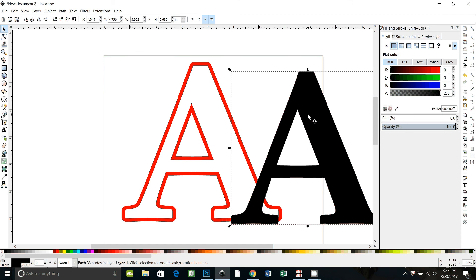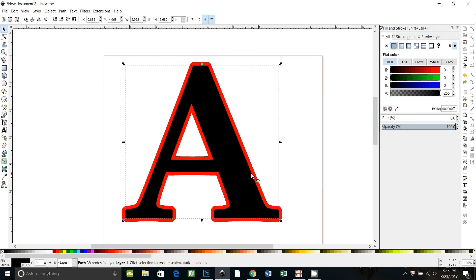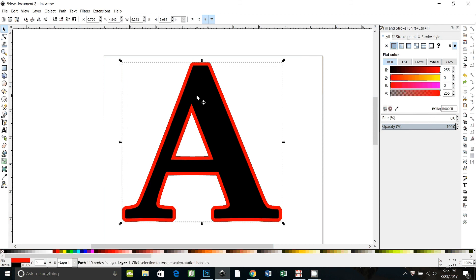If you were to cut this in design space your outline wouldn't overlap the fabric A. The black represents our fabric A. So what we're going to do is we're going to do an offset on this again now.